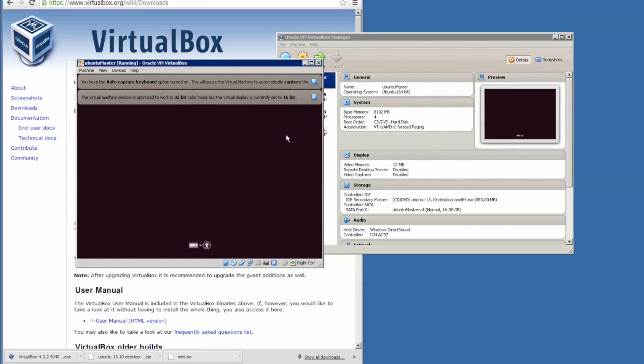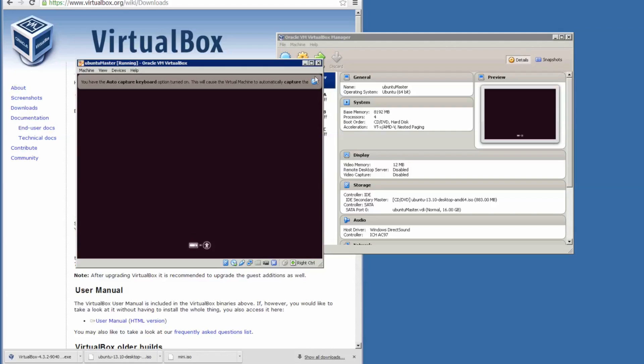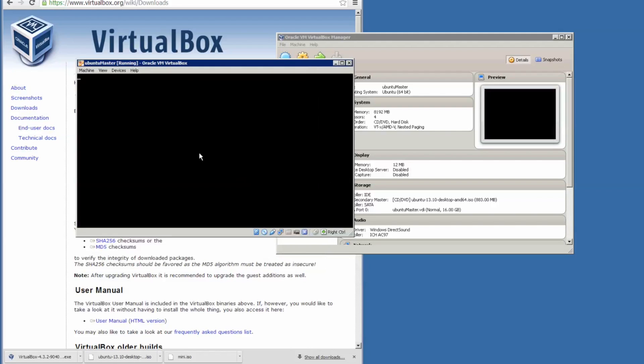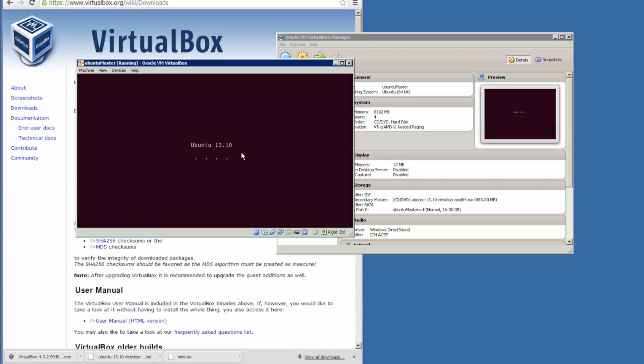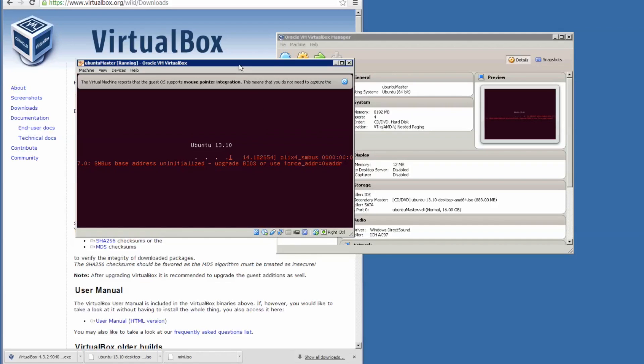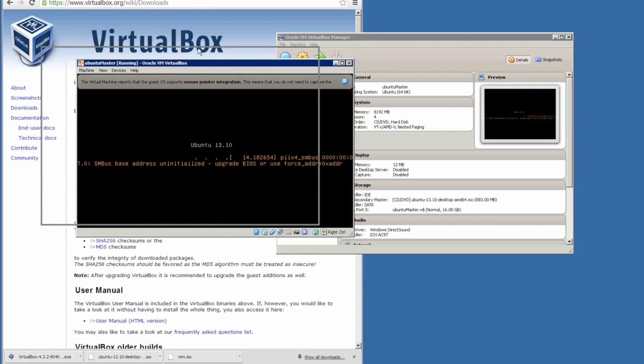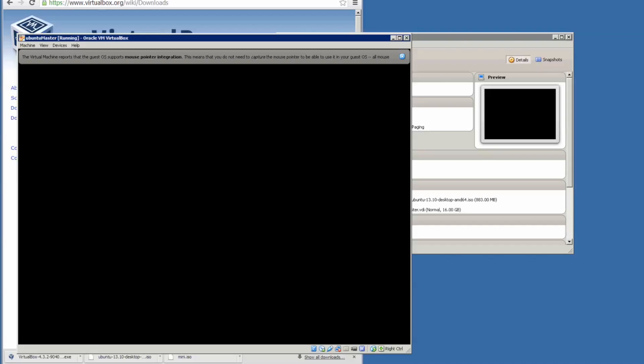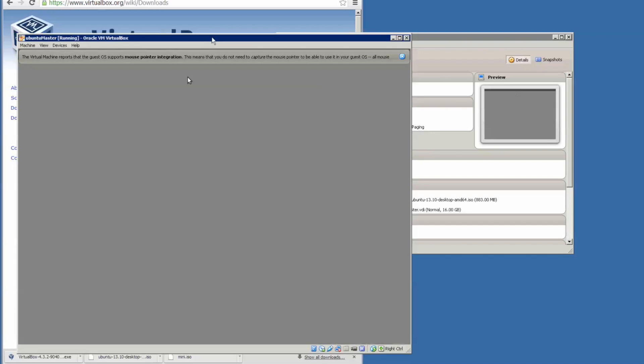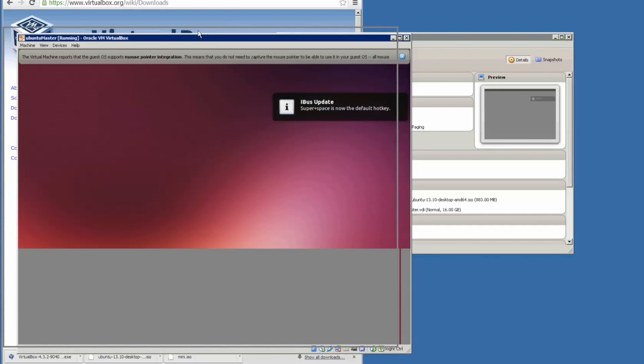Don't worry about these things, it's just loading up Ubuntu 13.10. It takes a little while to boot up, but here it is.